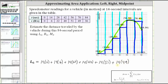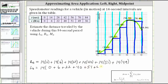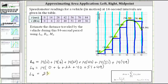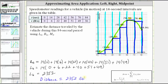We can factor out the common factor of 14, giving us L sub six equal to 14 times the sum of 0, 6, 22, 40, 51, and 49, which gives us 2,352. So using the left endpoints and six subintervals, the approximate distance would be 2,352 feet, since the velocity is in feet per second.